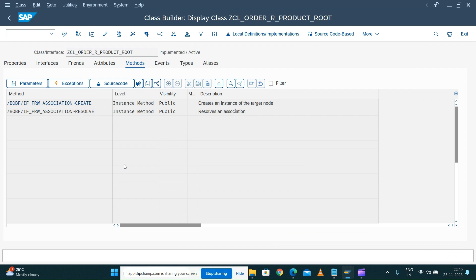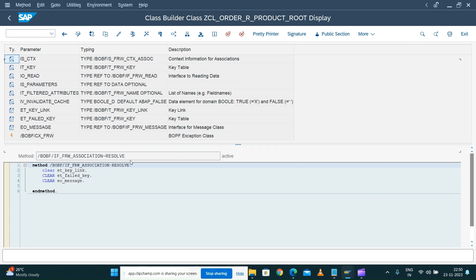We are going to open the class. We modeled the node - there is a key for that particular instance, and on that instance there is an attribute called material key, which is going to store the business object product material number DB key. That key from the product business object will be stored as material key in my item details node. Whenever a material key is stored, we should be able to resolve that information.